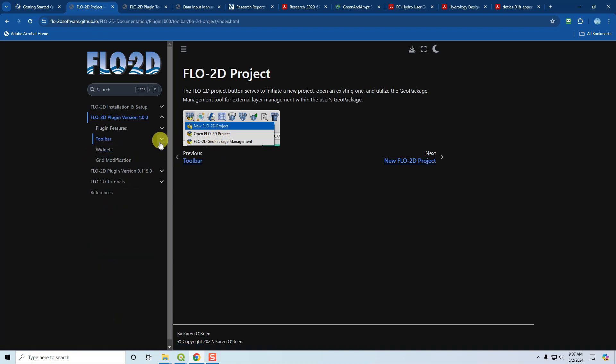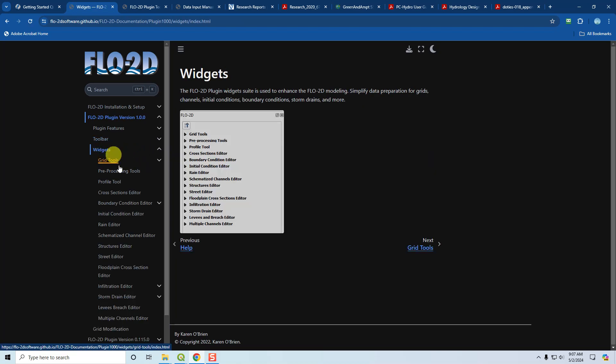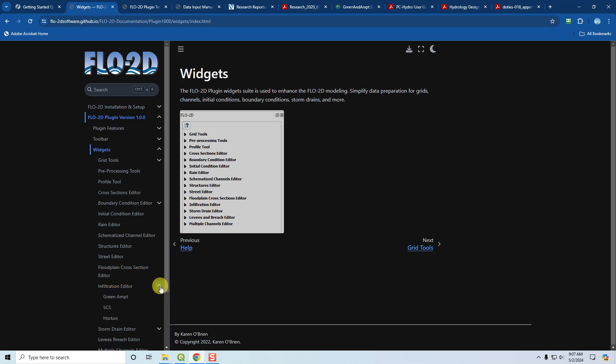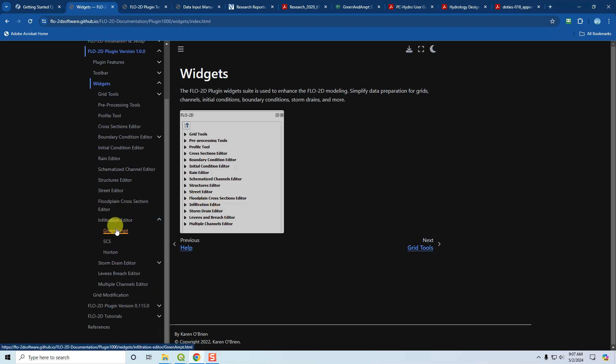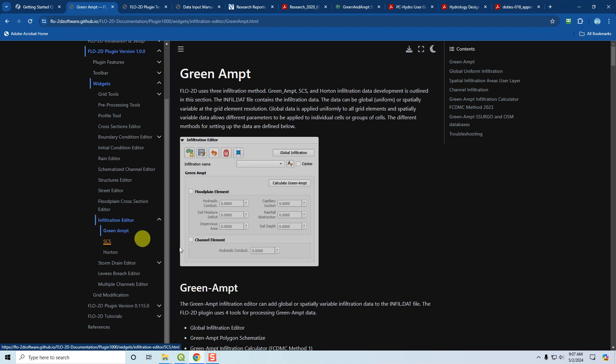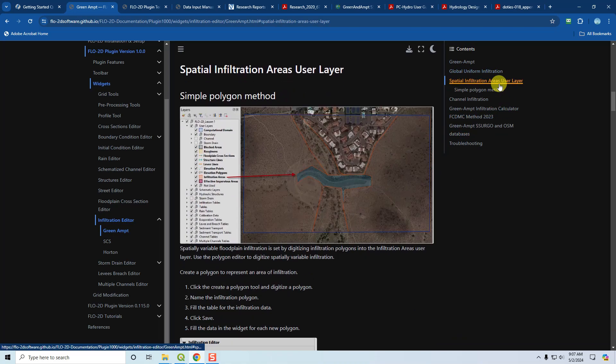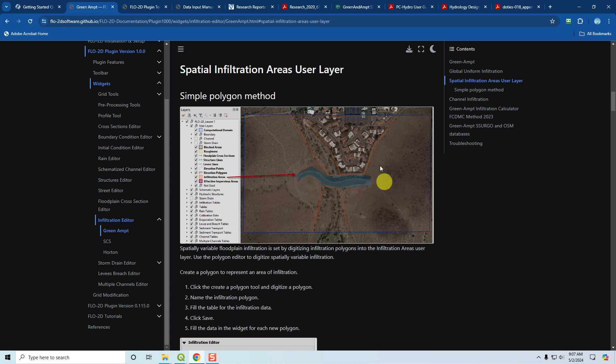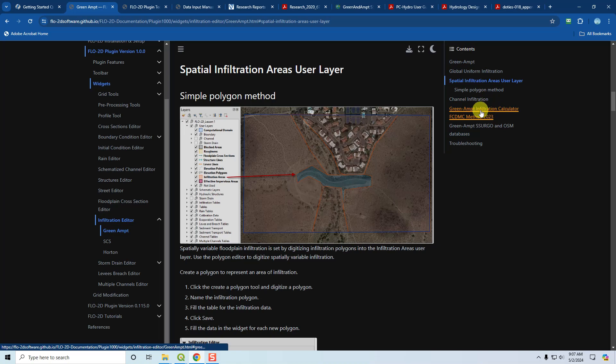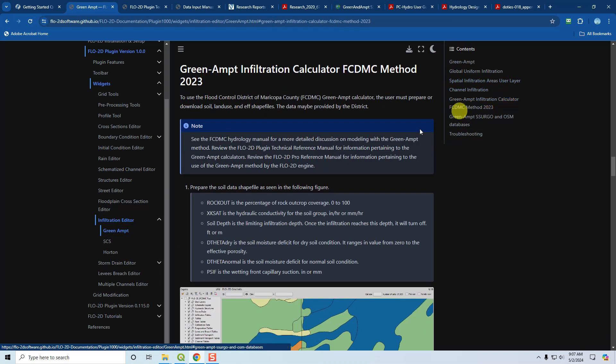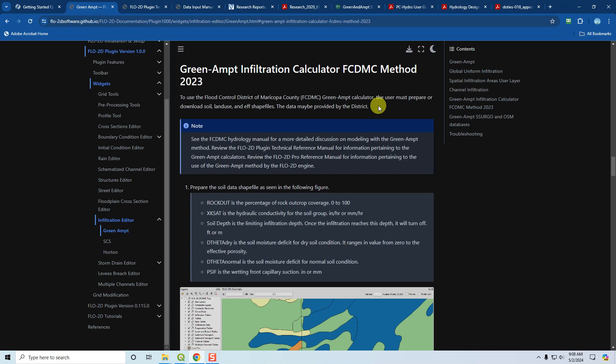If you wanted to look at the infiltration tools, you would go to the widgets because infiltration is a widget. You would click the drop-down button under infiltration and that would take you to Green Ampt, SCS, and Horton. Once you get on these, they will give you ideas on how to apply the various types of infiltration. For example, you can create a simple uniform infiltration just by filling out this box here, or you might want to apply a spatially variable infiltration using the user layers. Or you may want to use the infiltration calculators. We have a new calculator that we released in 2023, created for the Flood Control District of Maricopa County. It uses their new method outlined in their new hydrology manual. That's what we're going to be discussing today.